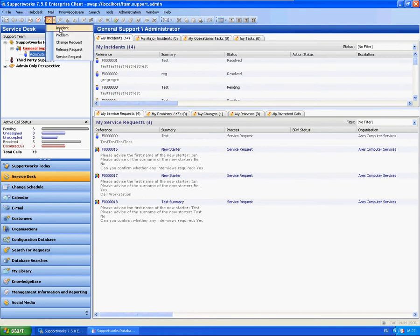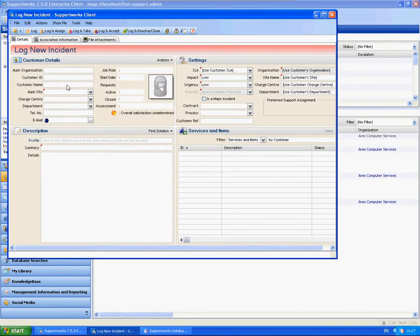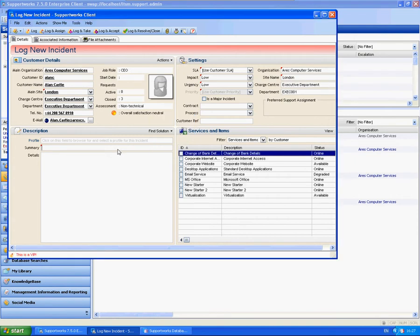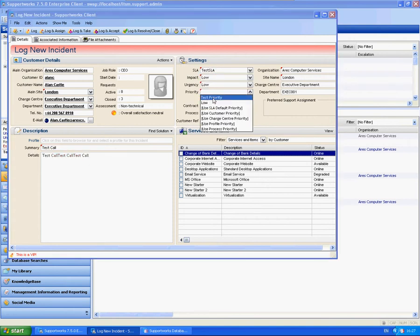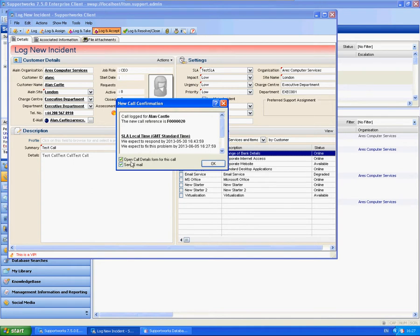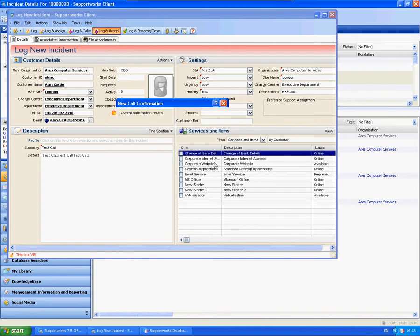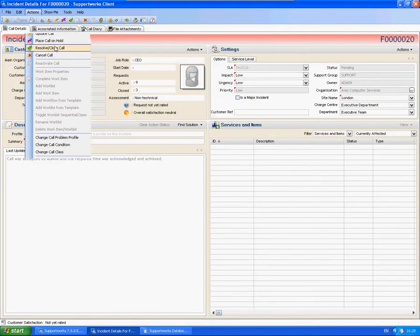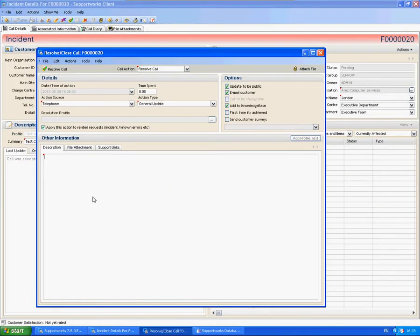What I'm going to do now is just going to log a test call and I'm also going to show you how it appears when it sends to the customer. So I'm just going to log that. Then I'm just going to instantly resolve it.